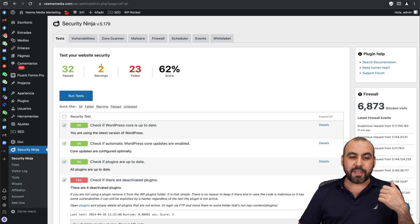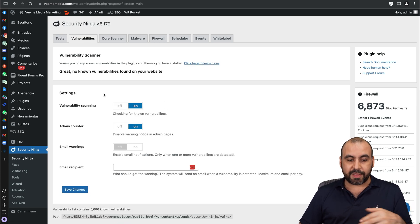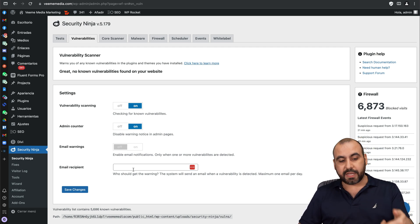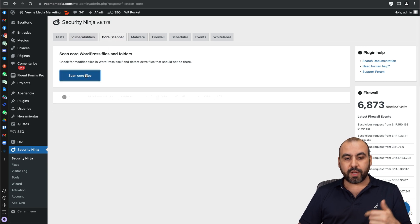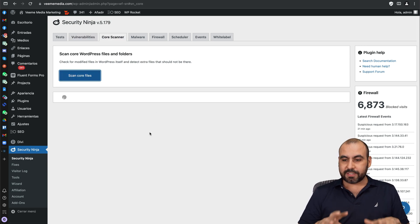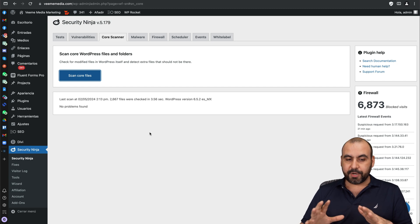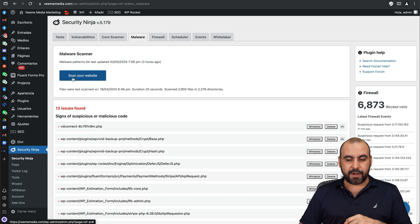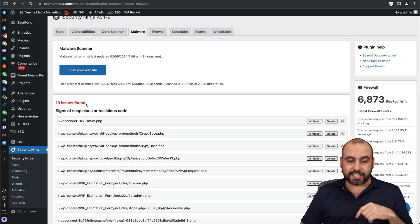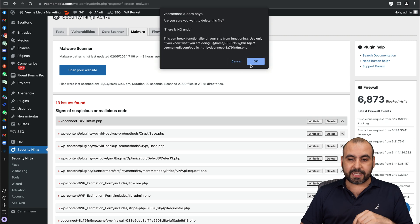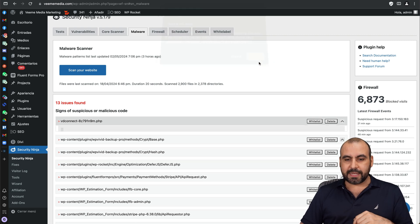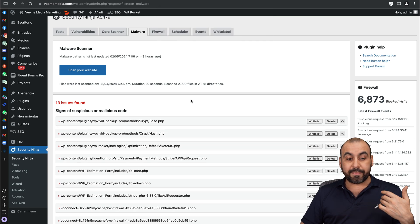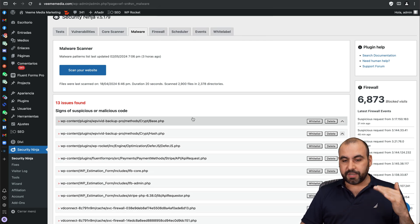Then you have your vulnerabilities options here so you got a scanner that's available, you can go ahead and turn this on. The admin counter, email warnings, the email recipient who's going to get the warnings. You got your core scanner, you can run this core scanner and it's going to give you the results. Let's go ahead and wait for this to finish just to give you an idea. I'm pretty sure it's clean, yeah no problems found. Then I have my malware scanner here and it already found 13 issues so I can go ahead and view these and I can whitelist it or delete it. In this case I'm going to delete this one, I know what it is already because it's a virus scanner that I used previously but I'm not using it anymore so that file shouldn't be there. You can delete these right there.